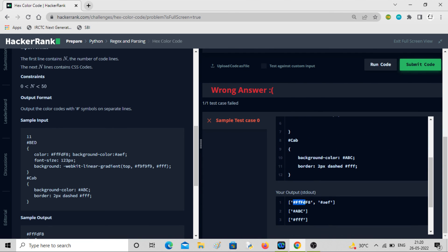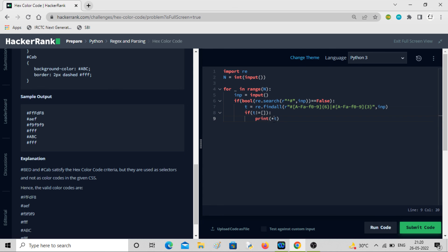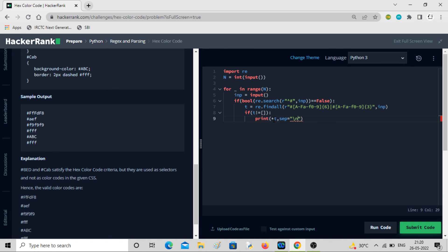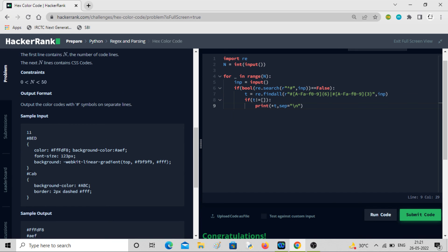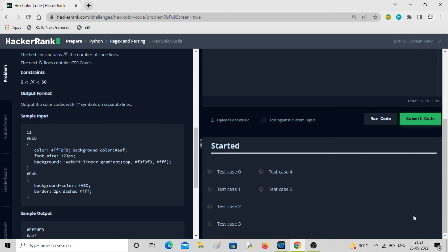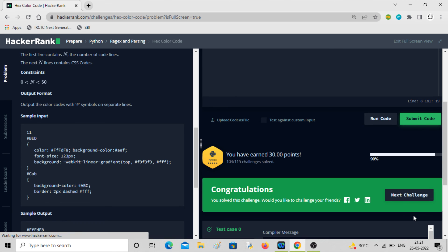Now we've managed to remove the selector matches. I'll print using `print(*t, sep='\n')` to print each color on its own line. We're getting exactly the expected output. The tricky part was removing the selector lines and using `re.findall` to match all patterns in one line multiple times. Let's submit it — all test cases are passed! Let's move on to the next problem.